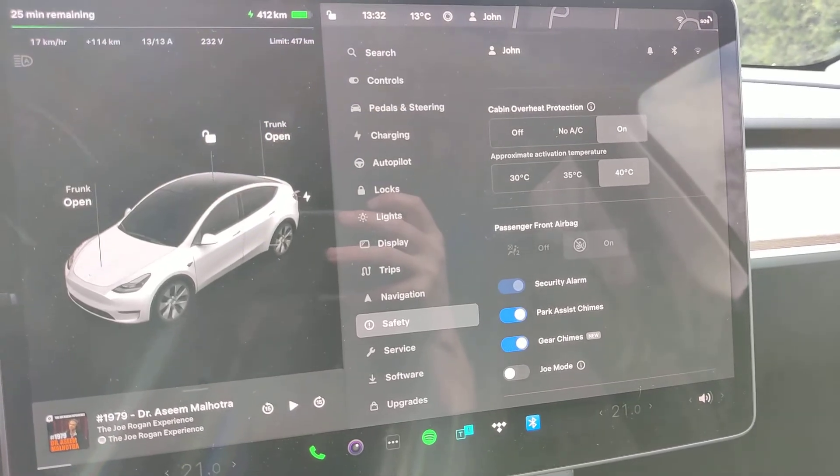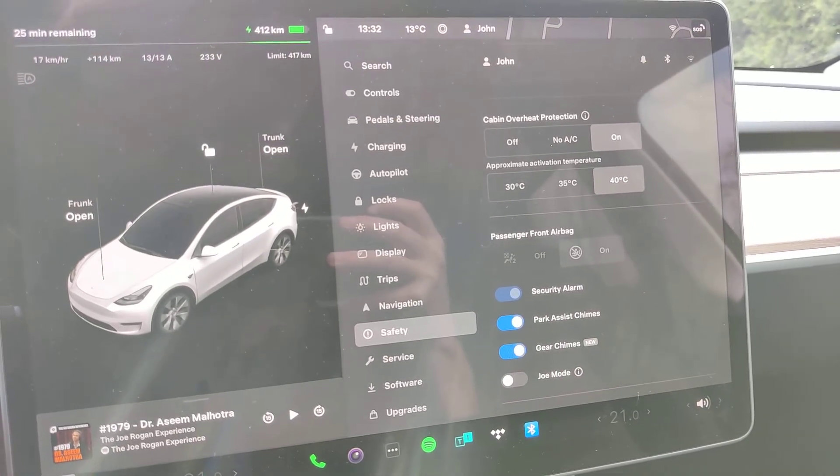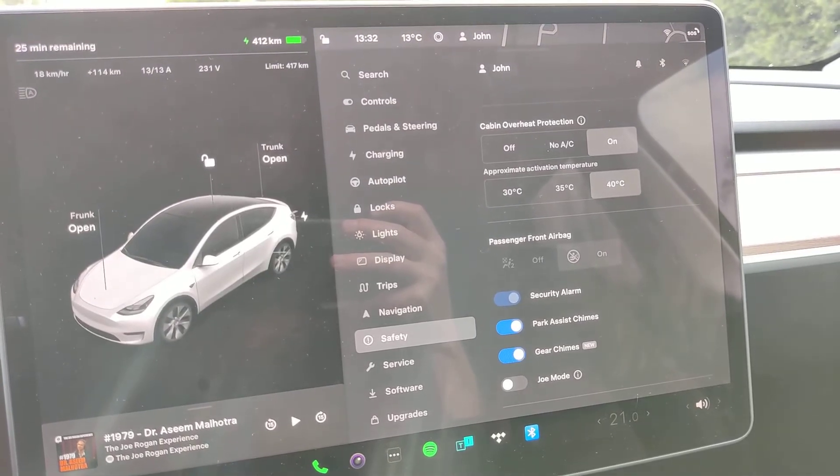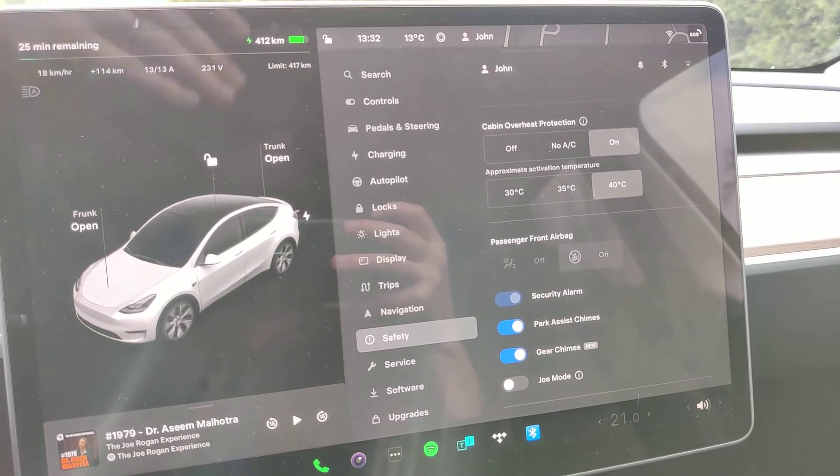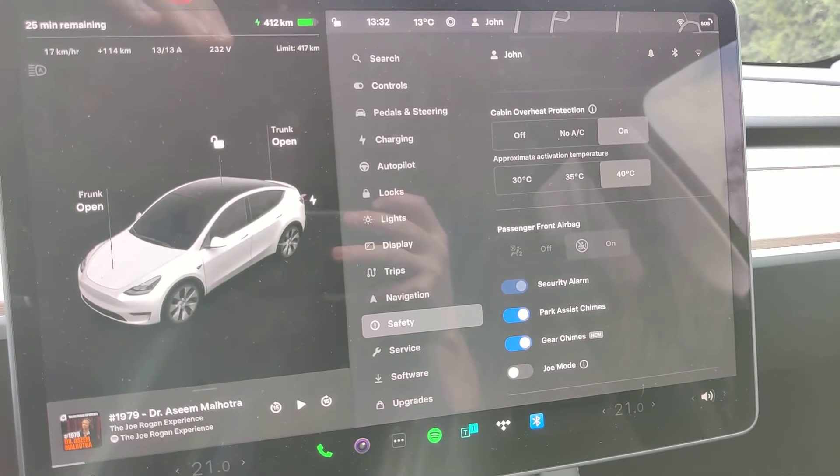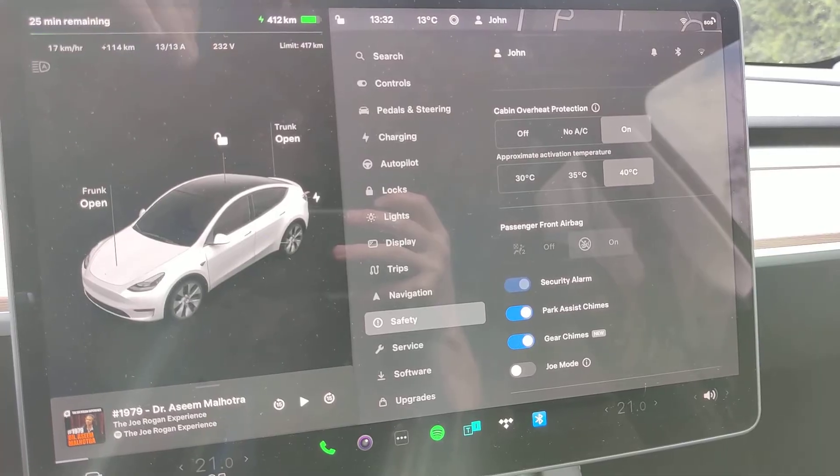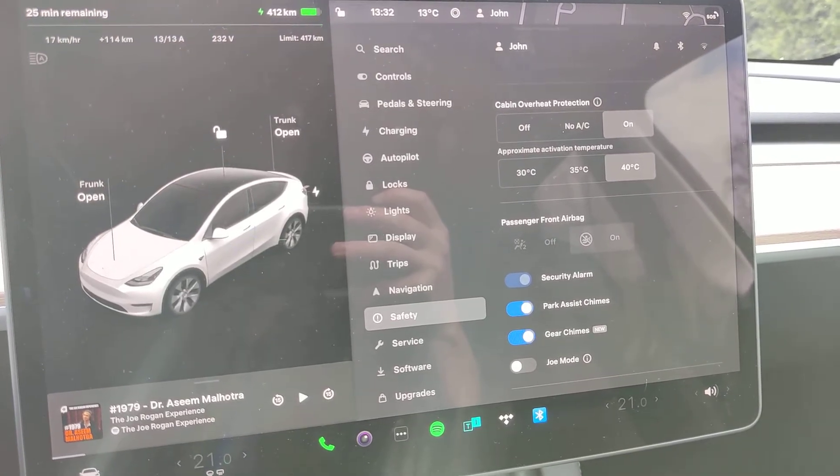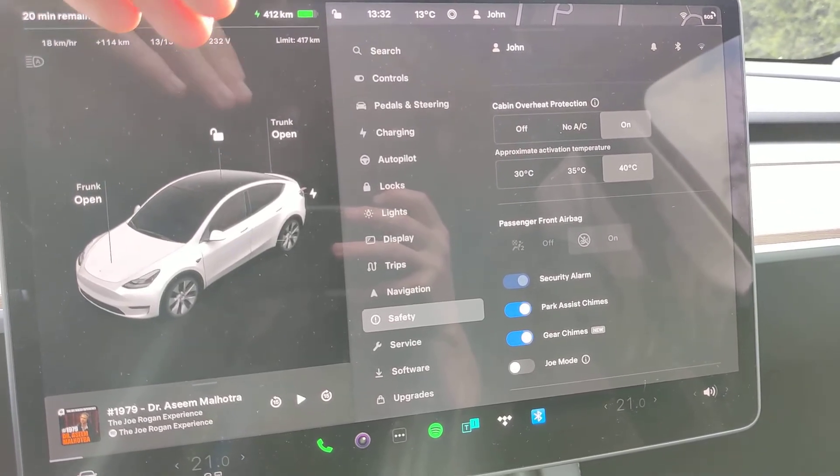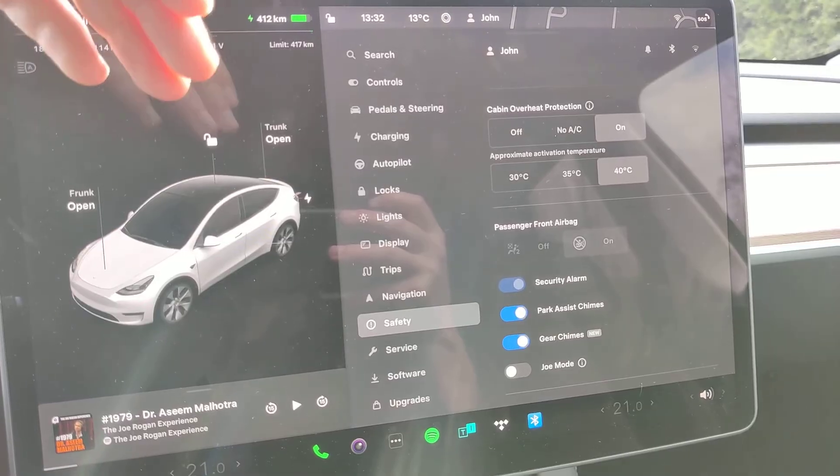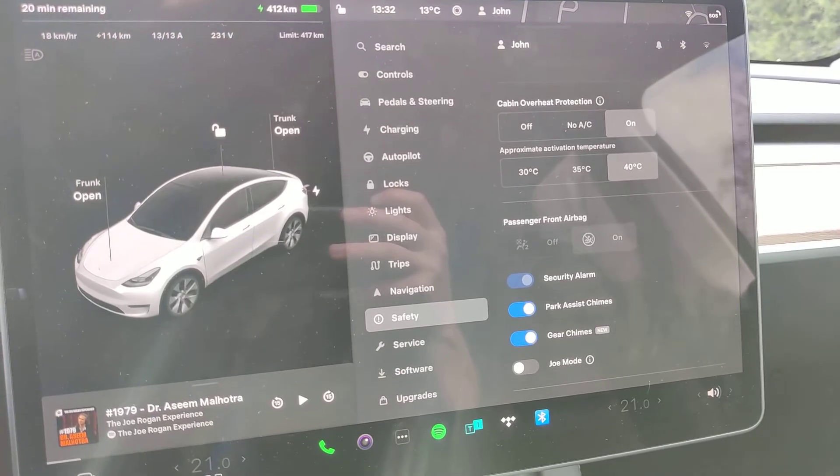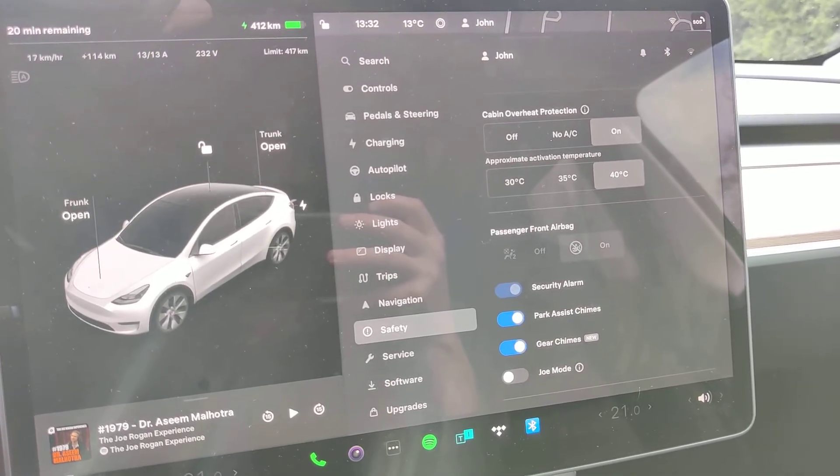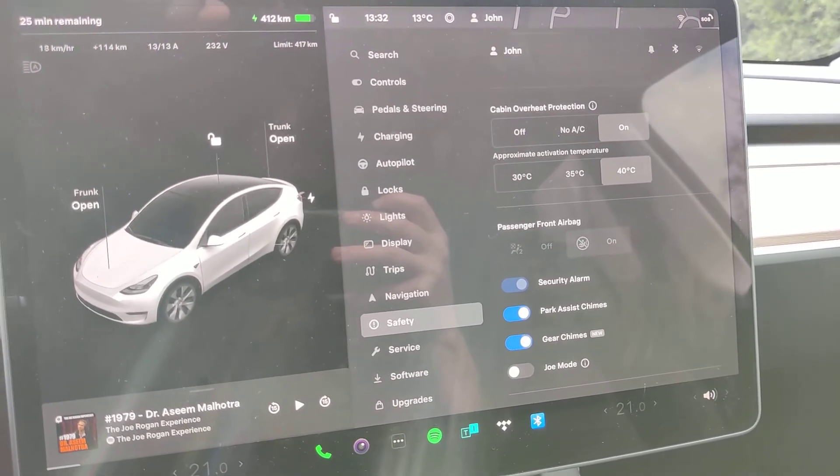It will use the cabin overheat protection until 12 hours from when you parked, or until 20% of charge. So that's the stage when it will stop.